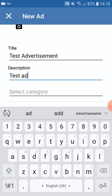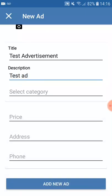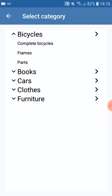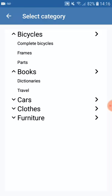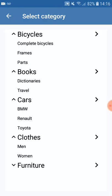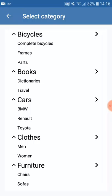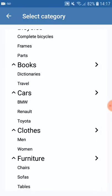I'm going to add a brief description that it's a test ad. When it comes to category, as you can see we have five different main categories, all of which have subcategories. For example, bicycles have complete bicycles, frames, and parts. There are different subcategories for books, cars, clothes, and furniture — for instance, furniture has chairs, sofas, and tables as subcategories.